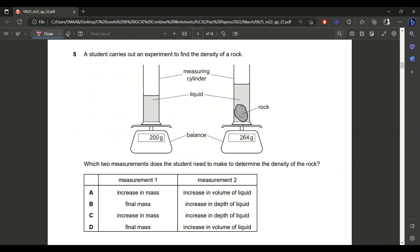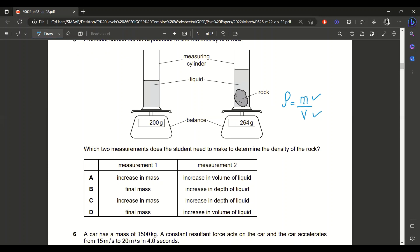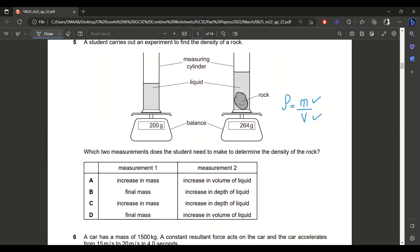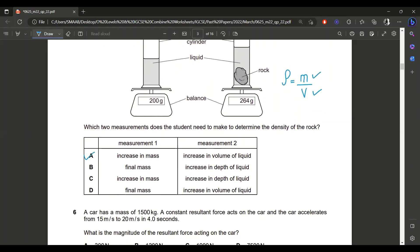Question 5: a student carries out an experiment to find the density of a rock. Which two measurements does the student need to determine the density? The basic formula is density equals mass divided by volume. Option C mentions depth, which is relevant to pressure in liquids — not density. We need mass and volume of the liquid. So that is the correct answer.